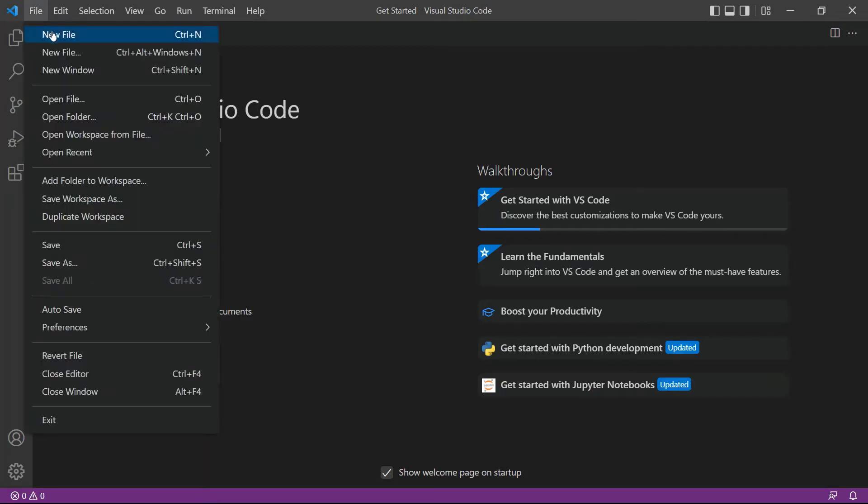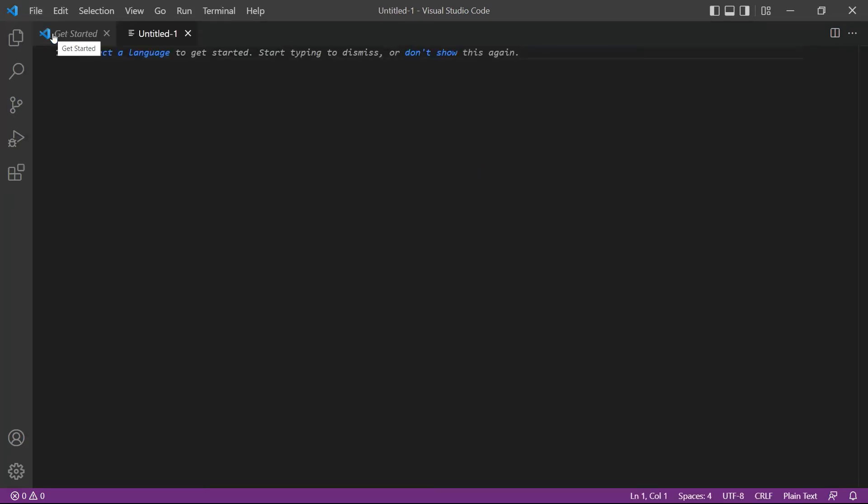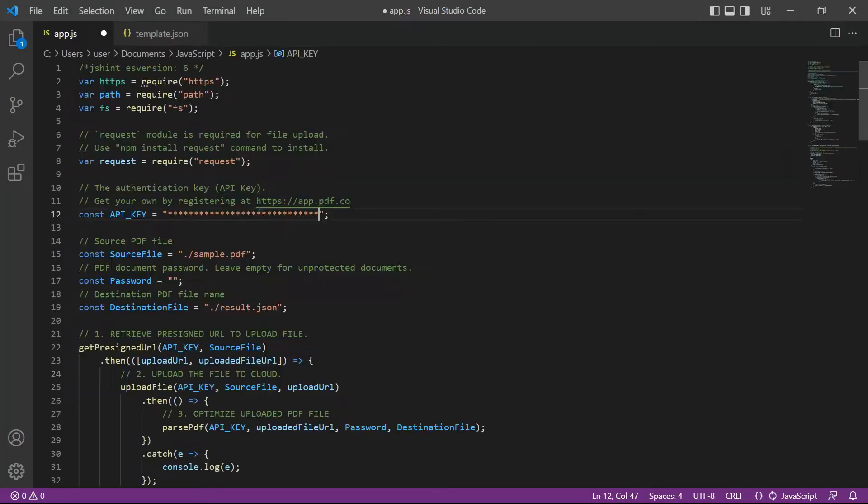First, open your Visual Studio Editor. You can also use your favorite editor in JavaScript.